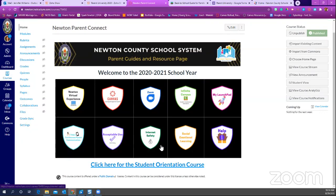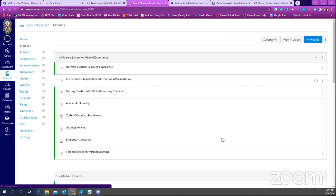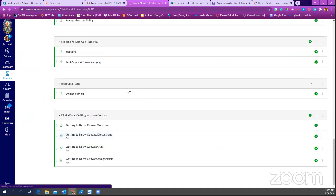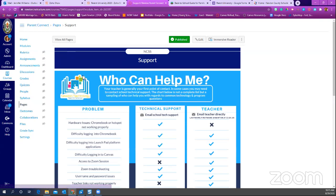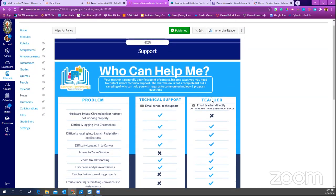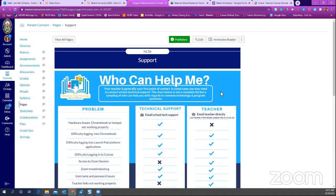There is also a module about social emotional learning. When you click the link it will take you to Rethink Ed, and the director of that program is Ms. Amy Cummings, who can be contacted if you have questions. Most importantly, I want to take you to the help module. In the first two weeks of school when something happens — you get kicked out of a program or aren't sure how to use something — this help page was made specifically to give you support.